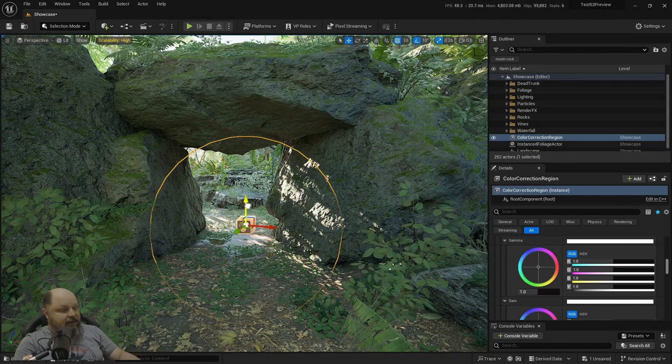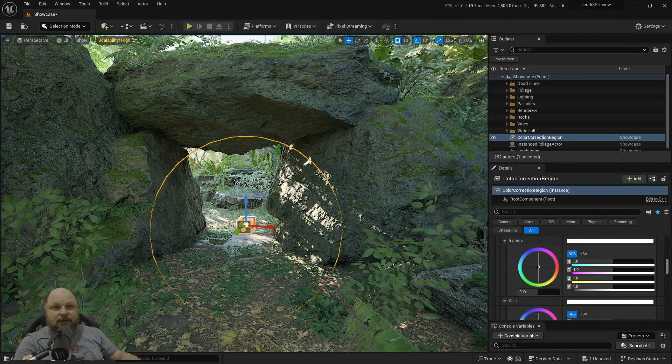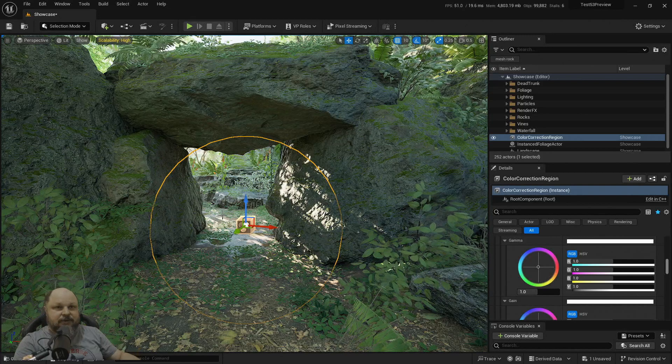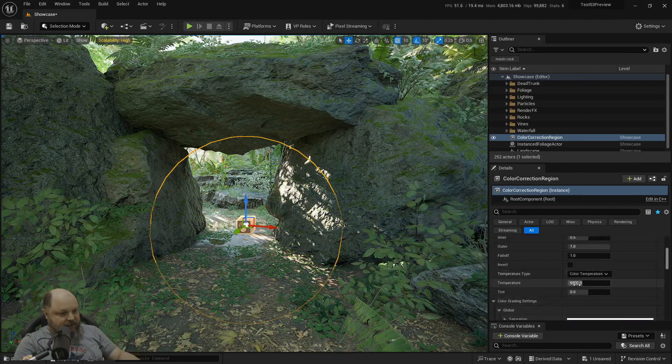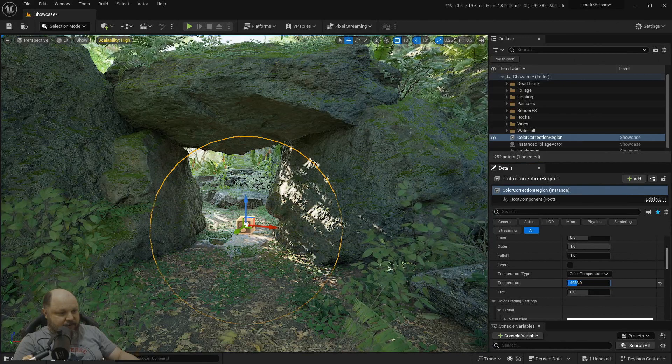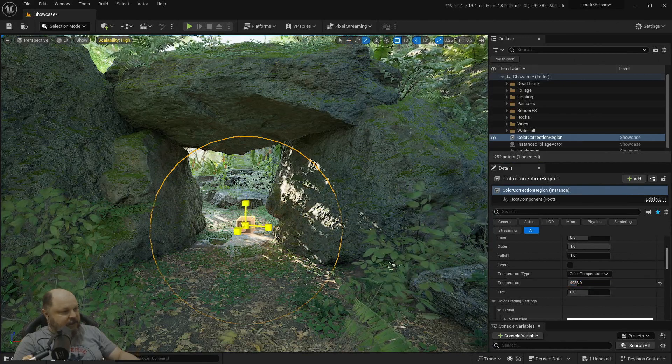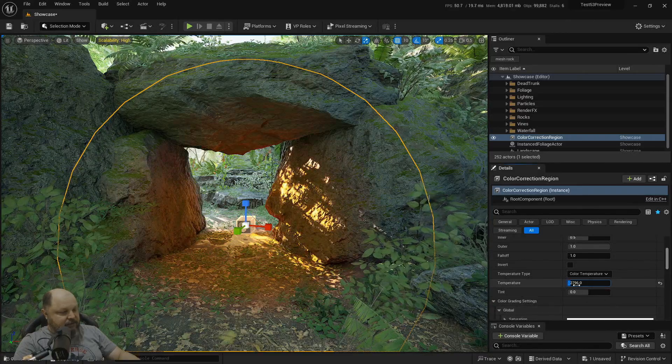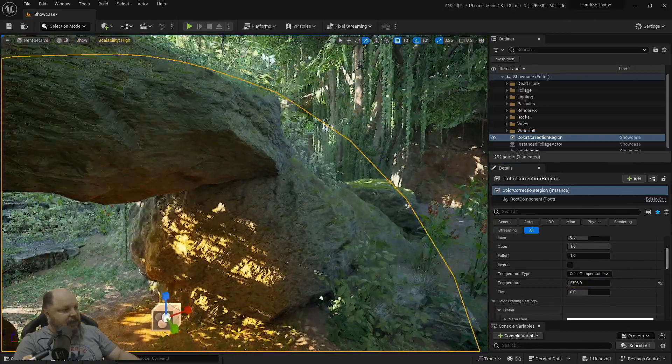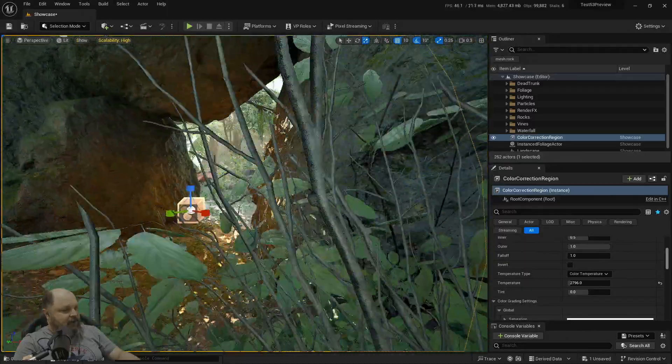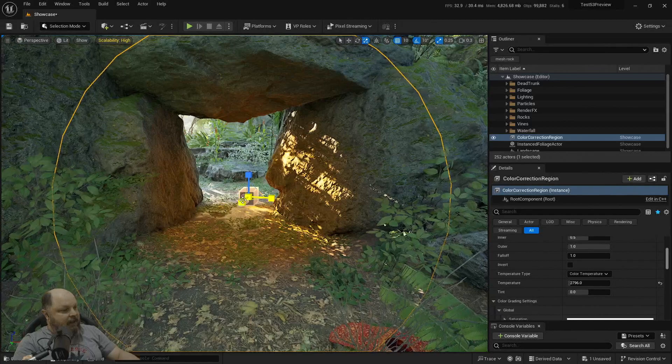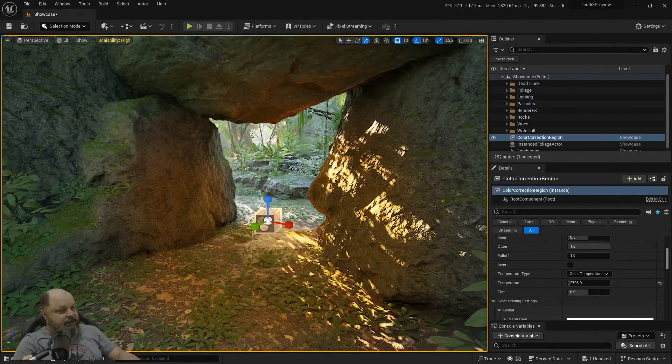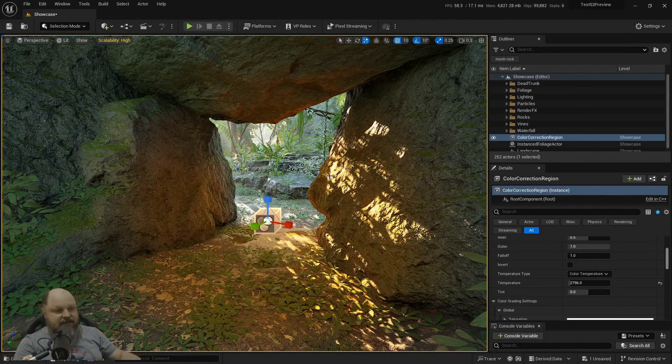They're a little bit like post-processing volumes, but they do work in a certain region or area. So let's test this one. I'm going to change the actual temperature of this one, and you can see how, as soon as I change the temperature, there is going to be this area, this sphere of influence, altering the actual color in this scene. This is amazing.